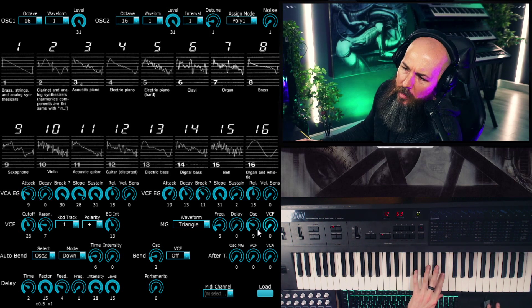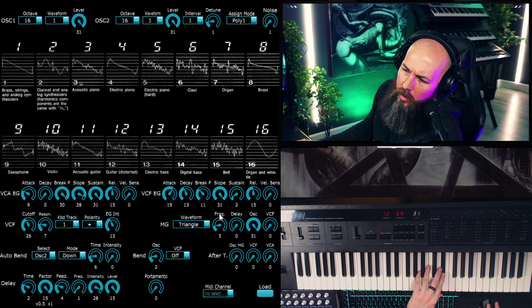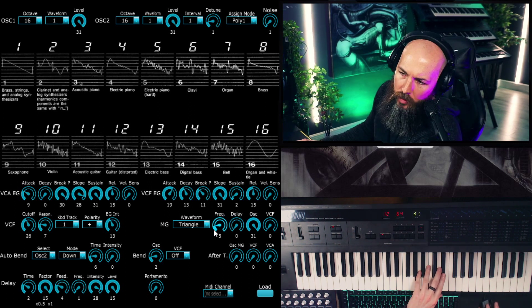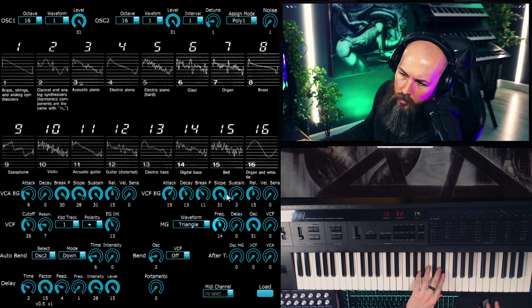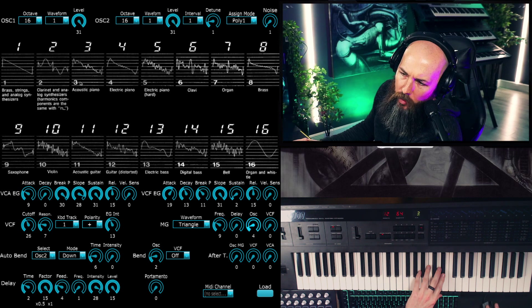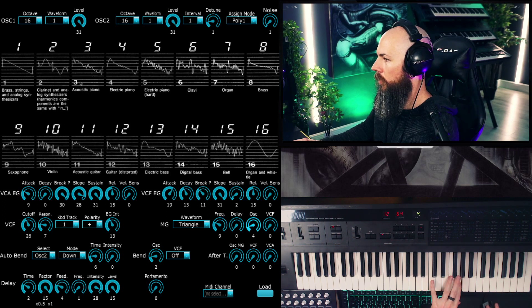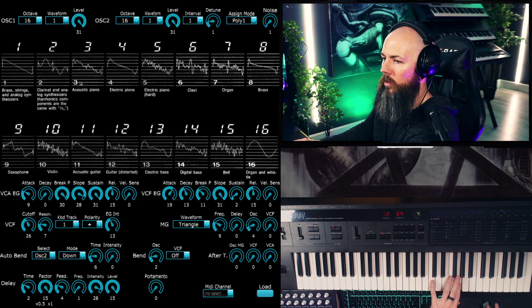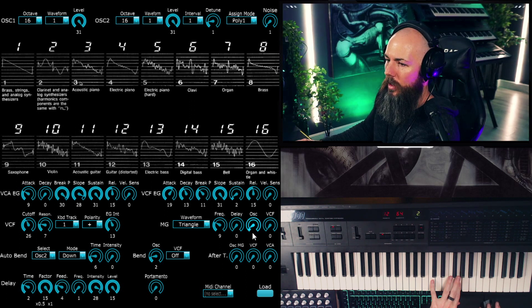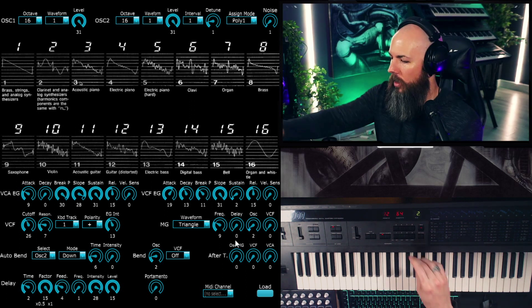So you can hear what's happening. That's the oscillator. I'll exaggerate the vibrato and then bring it really low down. Actually, I think I can use even a little bit less.